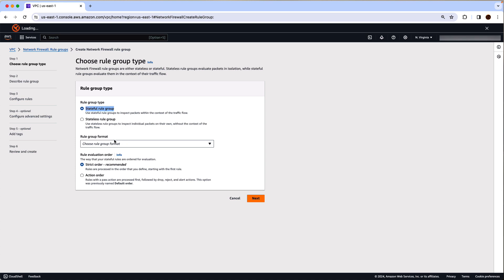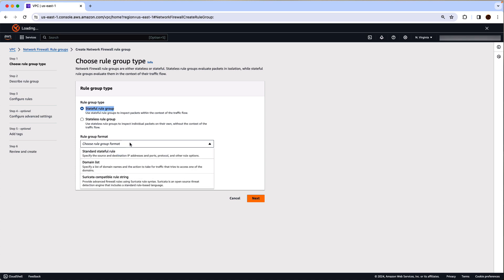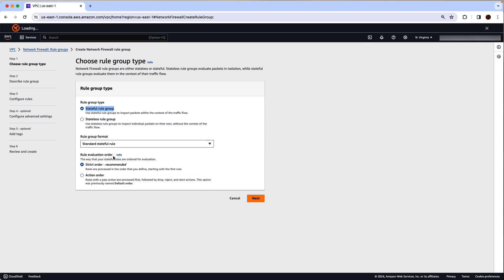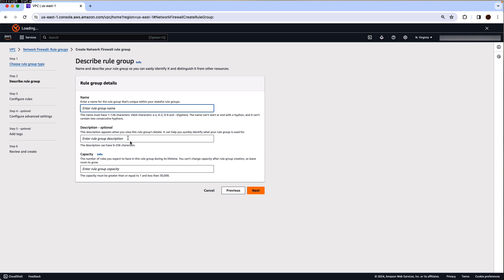Now rule group format, we can use the Suricata compatible rule string but with the new console workflow, you can use the standard stateful rule but still use the Suricata rule string as one of the options. So click next, give it a name.